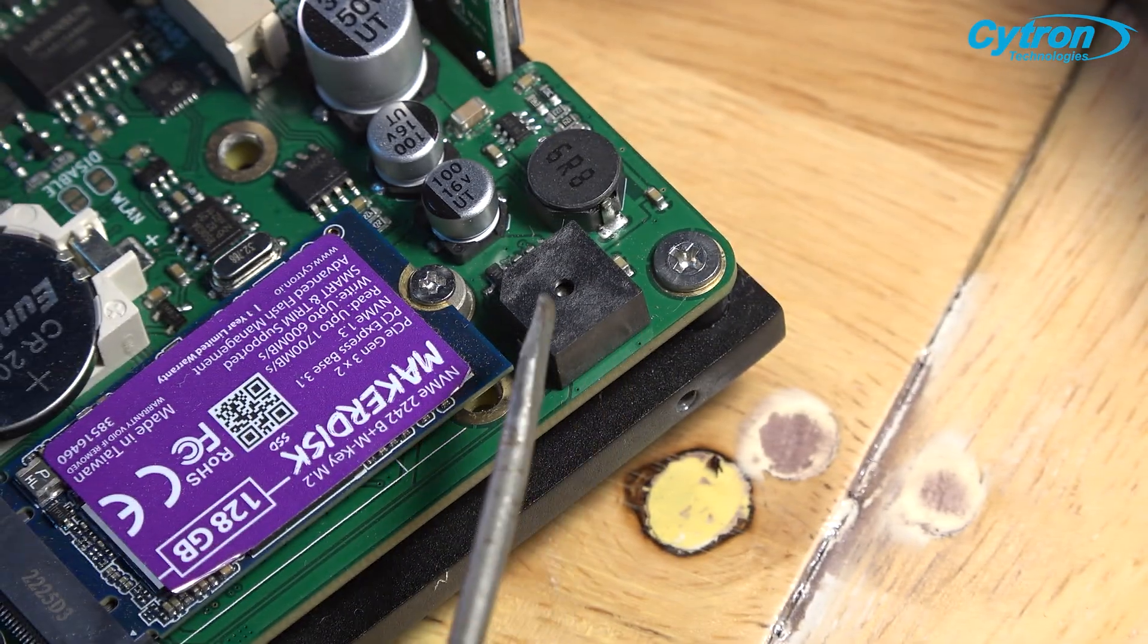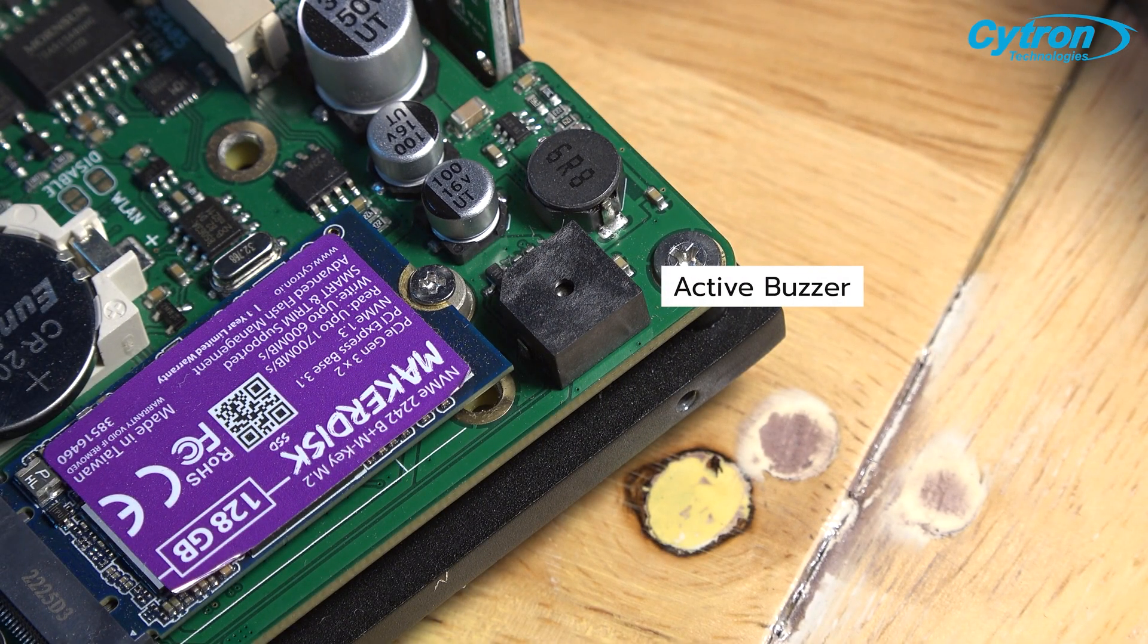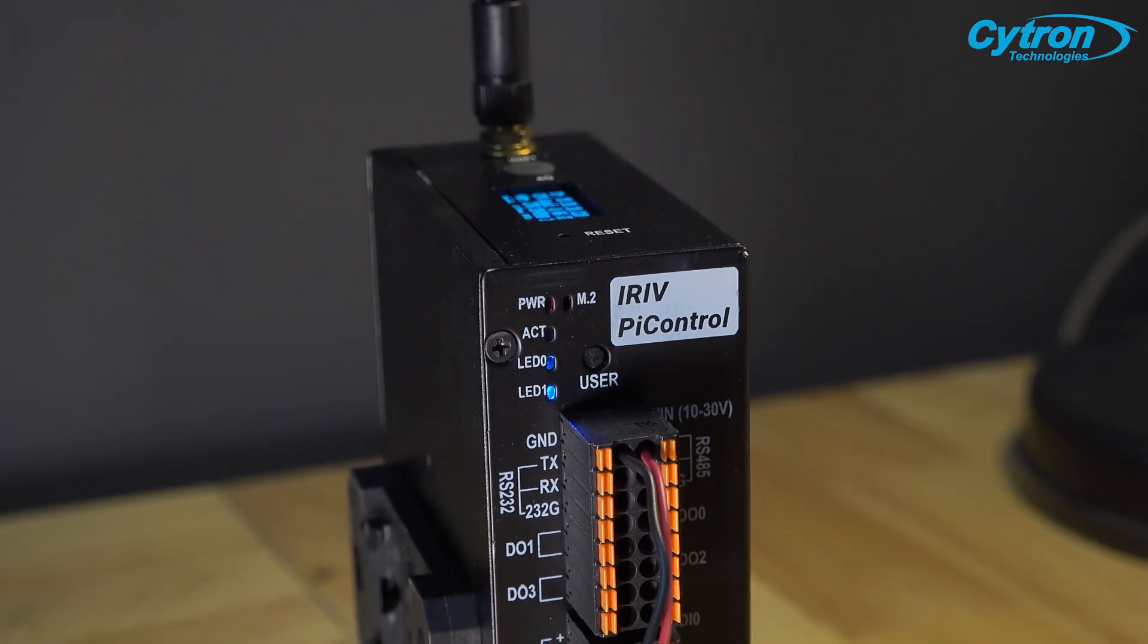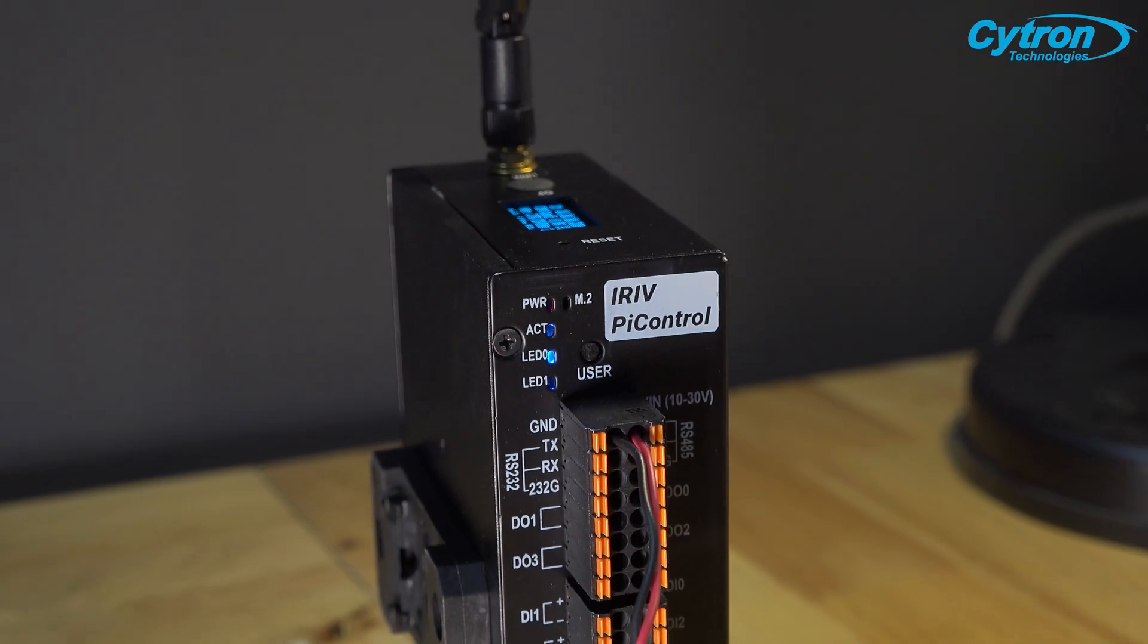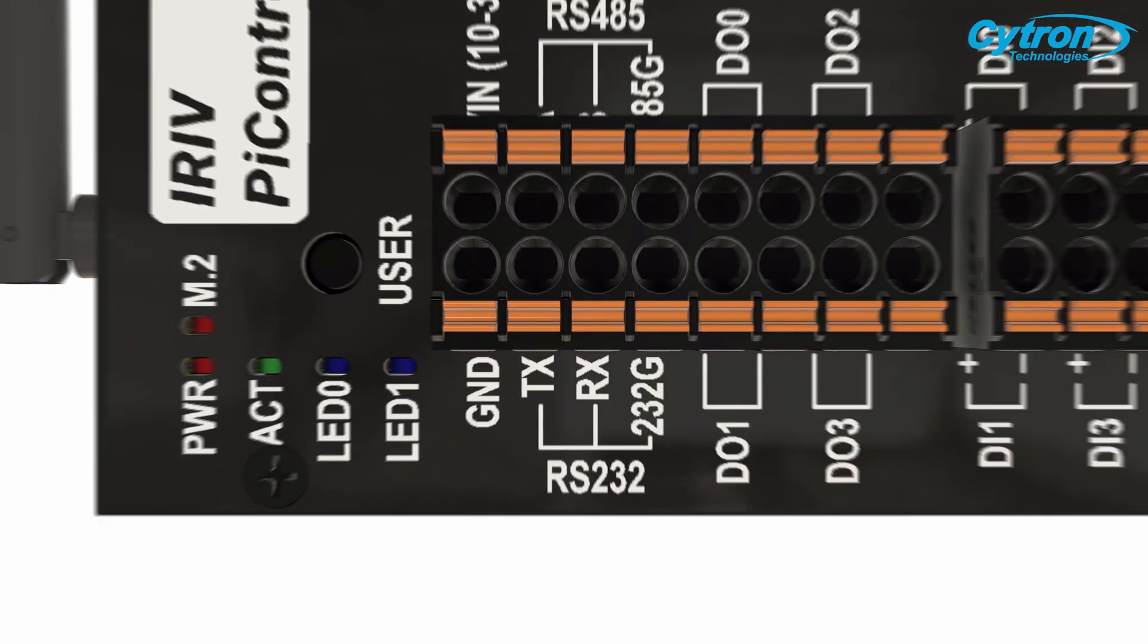Additionally, it includes a programmable buzzer, allowing users to configure it to produce sound based on desired conditions and requirements.